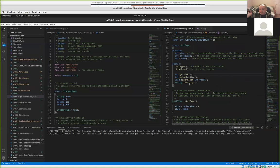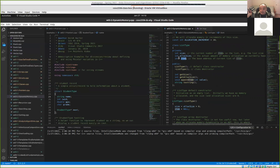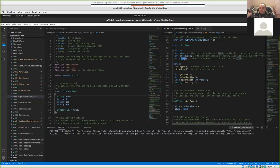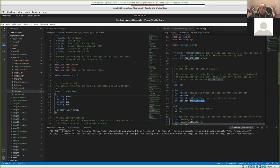Instead of having an array of integers, you've got an integer pointer called 'item'. When you dynamically allocate memory, you can allocate enough to hold a single integer, or you can dynamically allocate memory to hold a block of integers — 10, 100, or however many you want. In both cases, you'll get a pointer back. For our list type, we're allocating an array of items and saving the pointer in the 'item' variable. Once we've allocated the memory, we can treat 'item' as if it's an array.